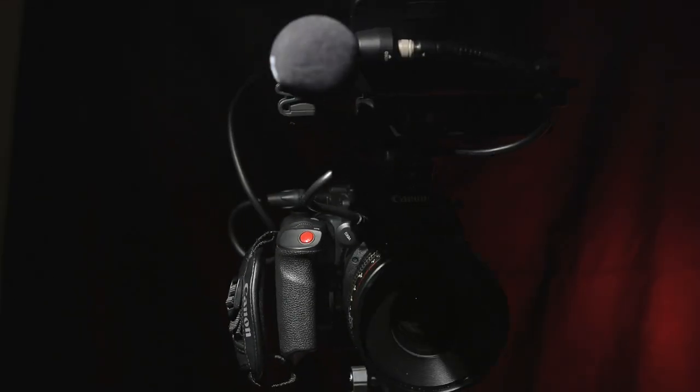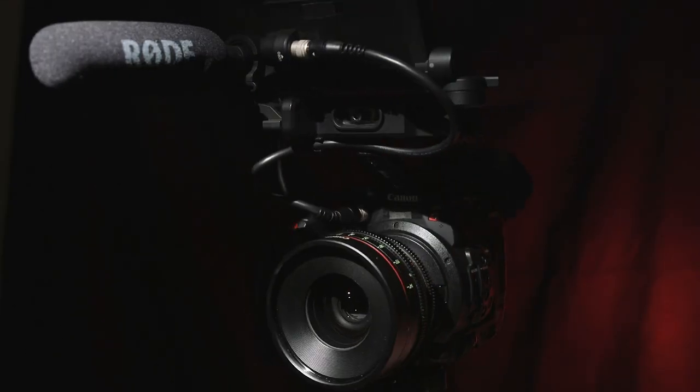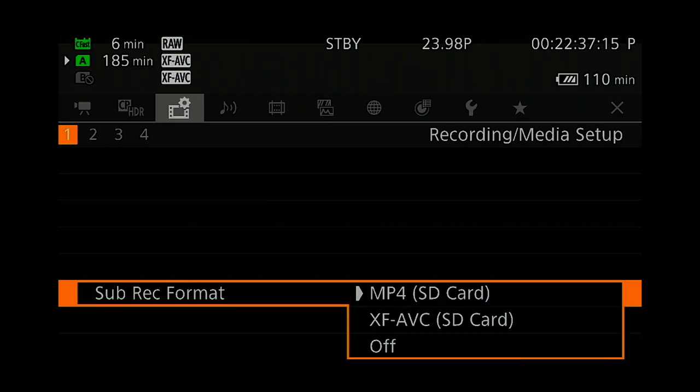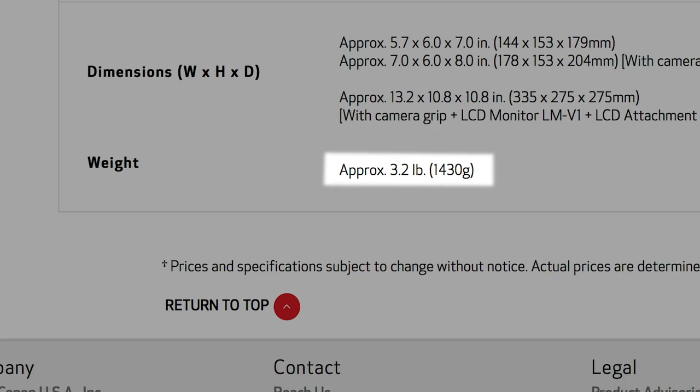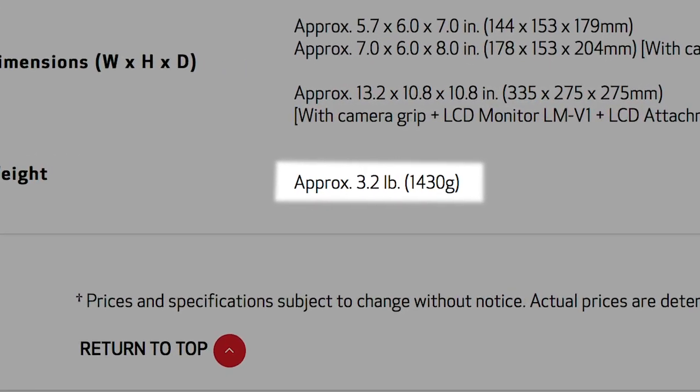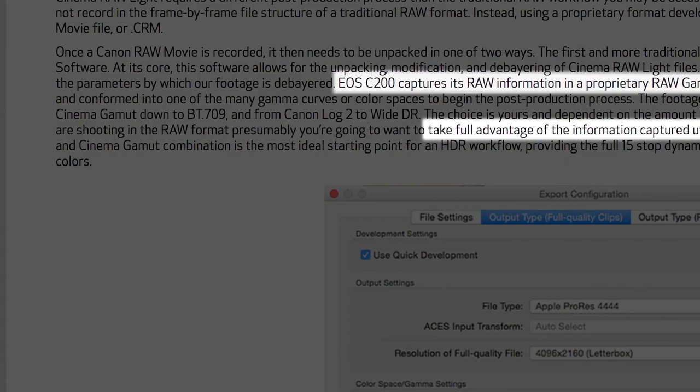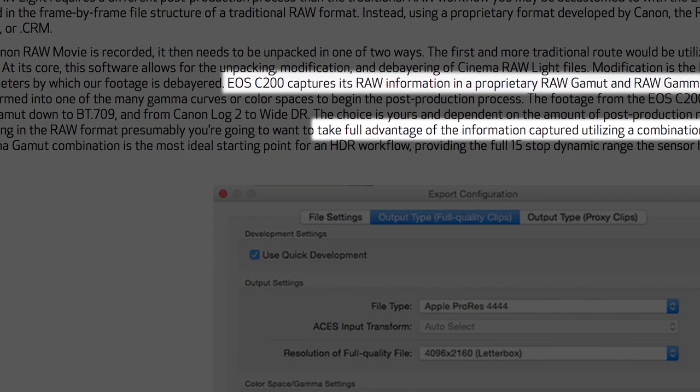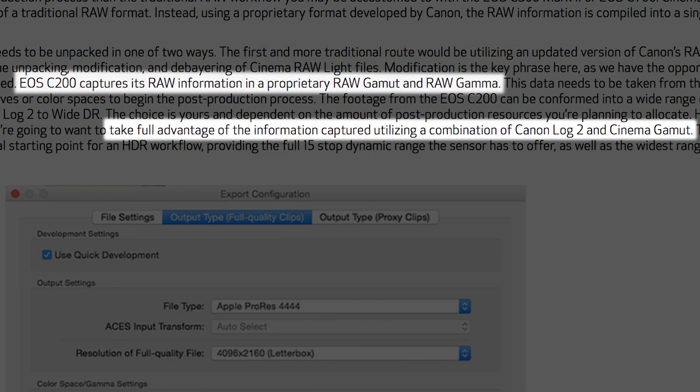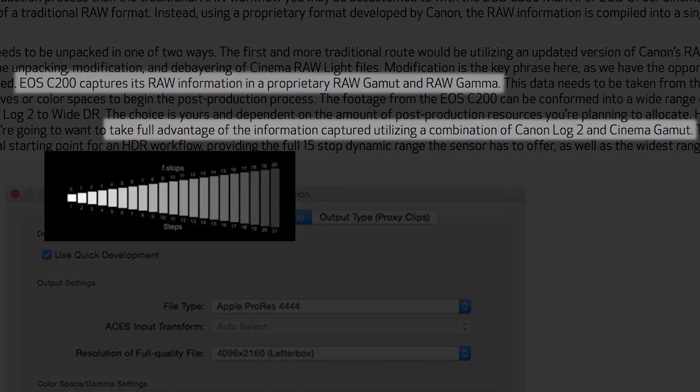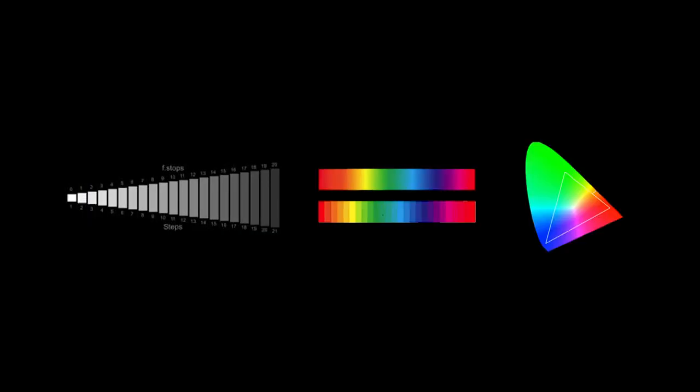The Canon C200 is a versatile 4K camera that records lightweight files as well as Cinema Raw light in a body less than 4 pounds. Cinema Raw light is captured in Canon Log 2's Cinema Gamut, giving you the most latitude and color the C200 has to offer.